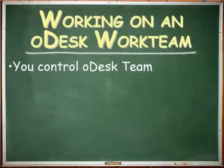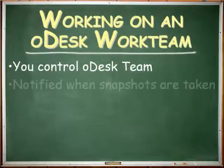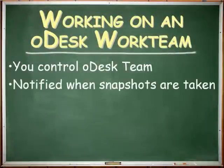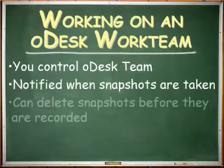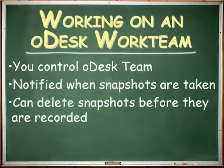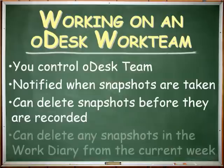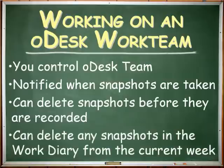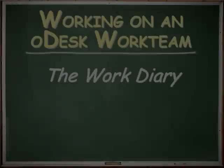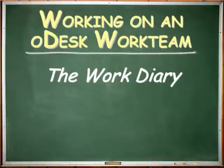Remember that you control Odesk team. You know exactly when a snapshot is taken, can delete any snapshot before it's recorded, and can go back to your work diary and delete any snapshots taken in the current work week.